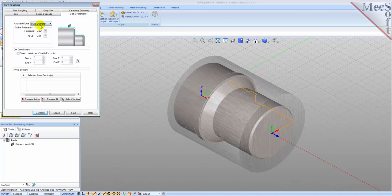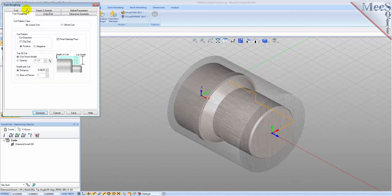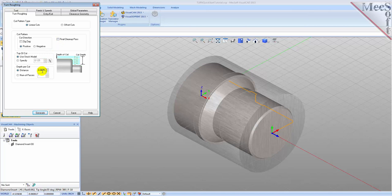Now we'll switch to the Global Parameters tab to specify parameters to control the cutting. Here we'll set the approach type to Outer Diameter. We'll set stock to 0.01, meaning we'll be leaving 0.01 thickness on the part after machining. Next we'll select the Turn Roughing tab and set the following parameters: for cut pattern type we'll set it to Linear Cuts, which creates a cut pattern with straight line cuts — Offset Cuts, on the other hand, creates cuts that are successive offsets of the turn profile. We'll set cut direction to Positive, ensuring the cut traverses along the positive Z-axis of the lathe coordinate system. We'll uncheck Final Cleanup Paths and set depth per cut to 0.0625. Note that the depth per cut is always set to an absolute value.